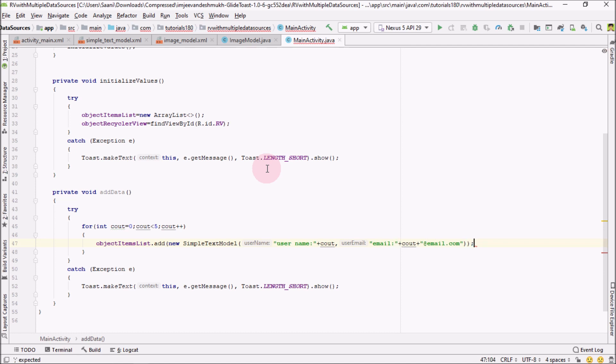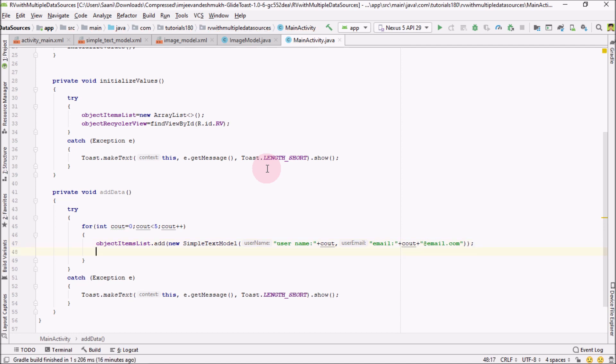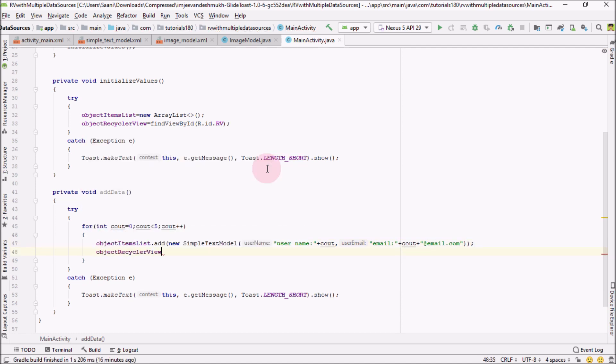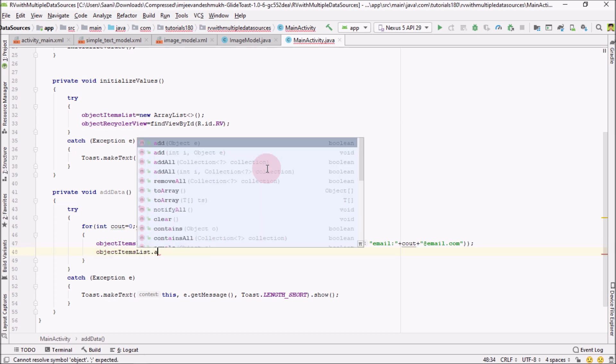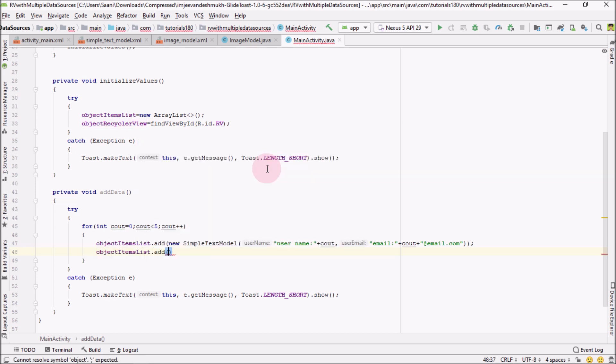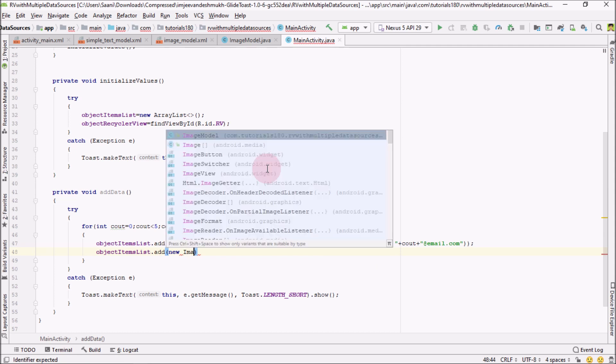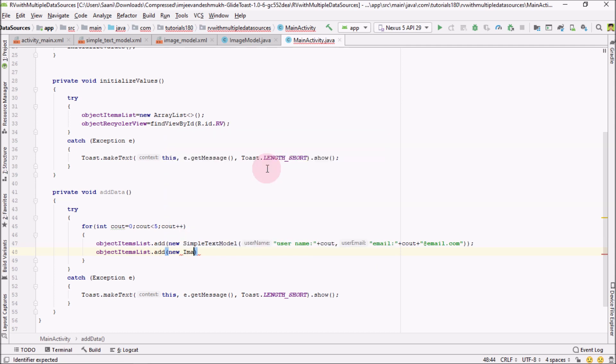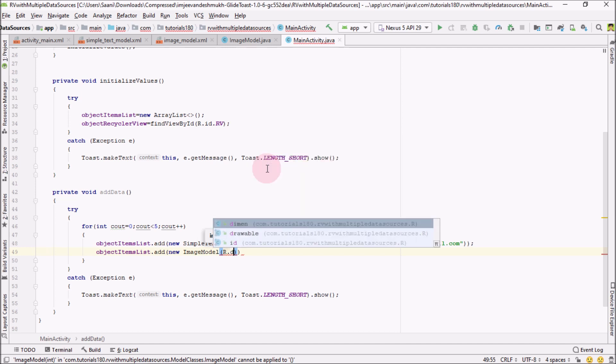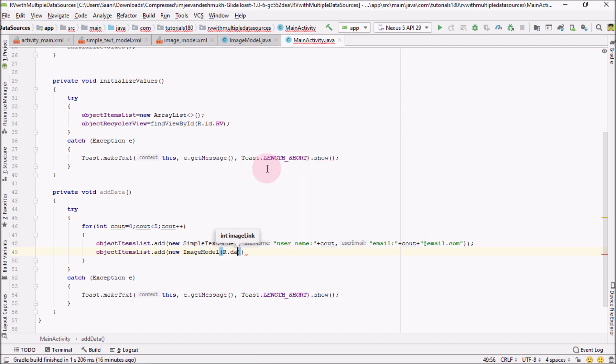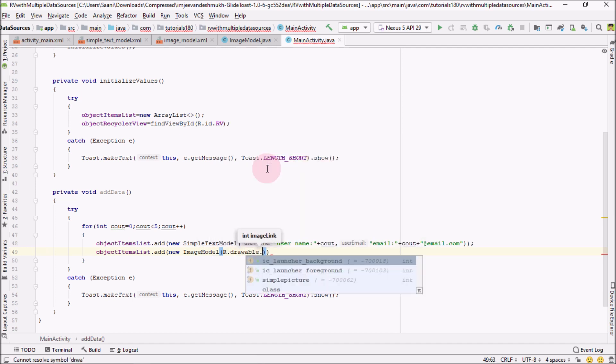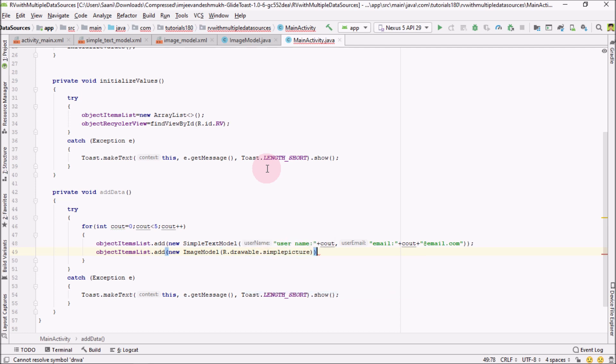The next object I'm going to add is objectItemList.add, and now I'm going to add the object of ImageModel. Inside ImageModel, I would be passing the address of our image, which would be R.drawable.simple_picture. I would be using the same picture for all the five different types of objects.